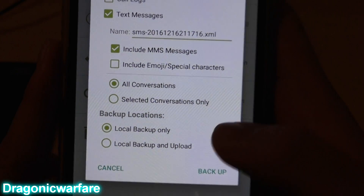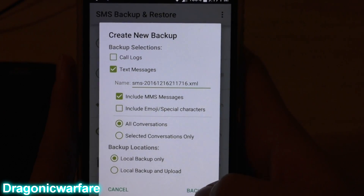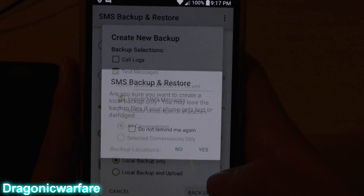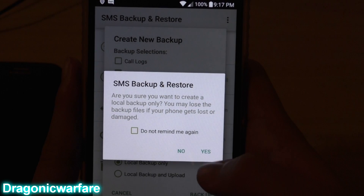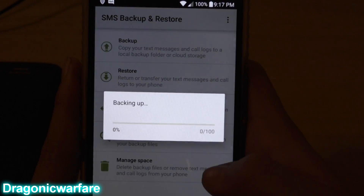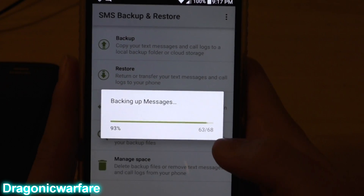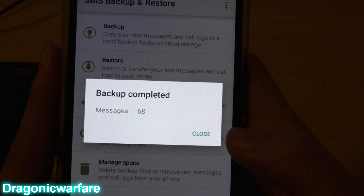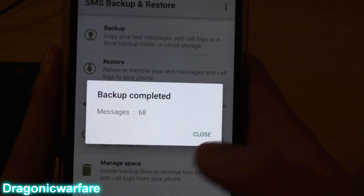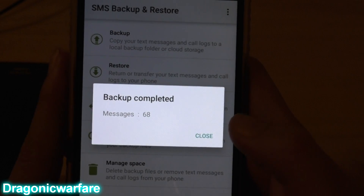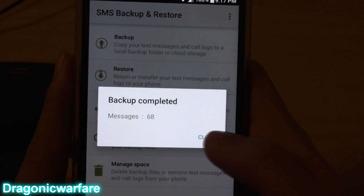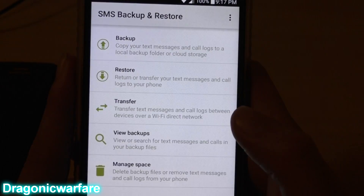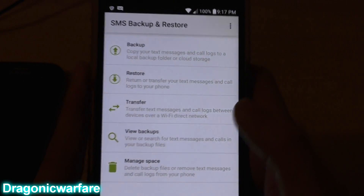Just click Backup, click Yes — and there we go. 68 messages backed up. Now close that out.